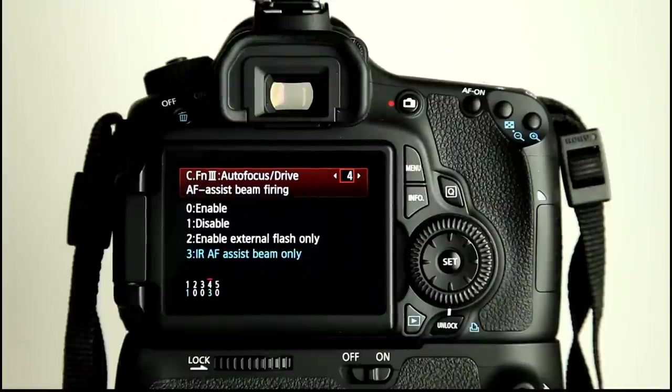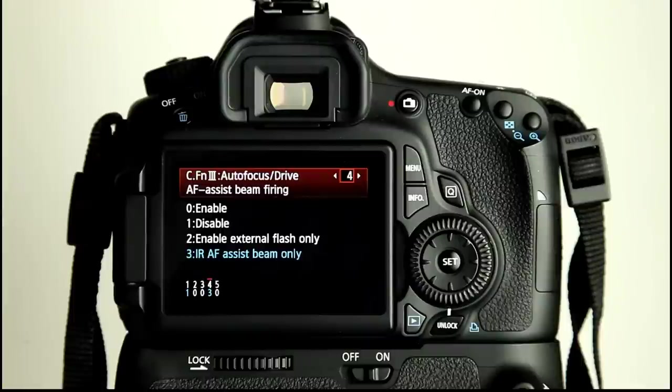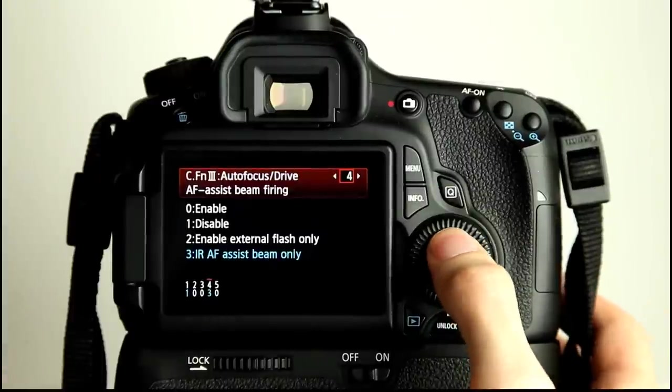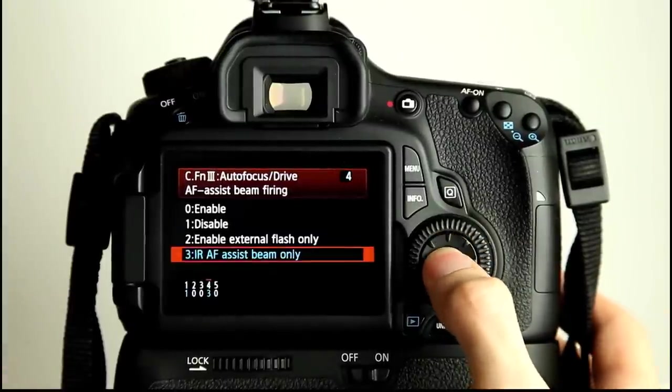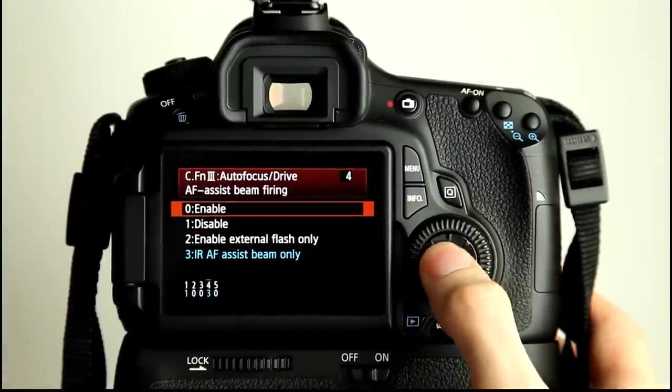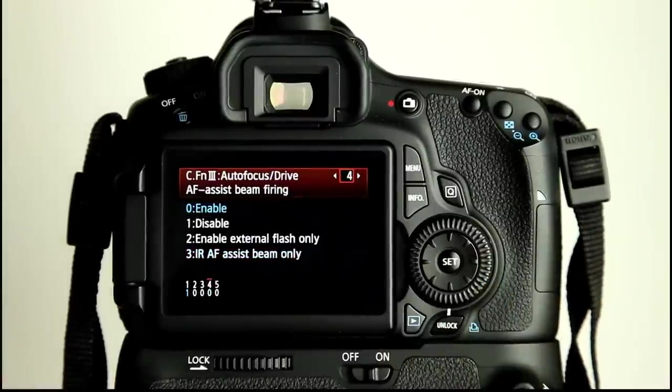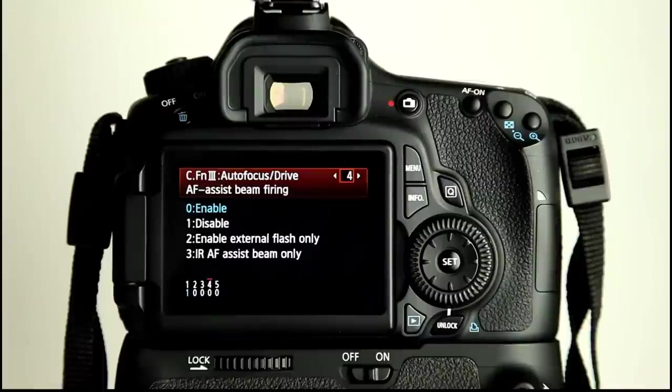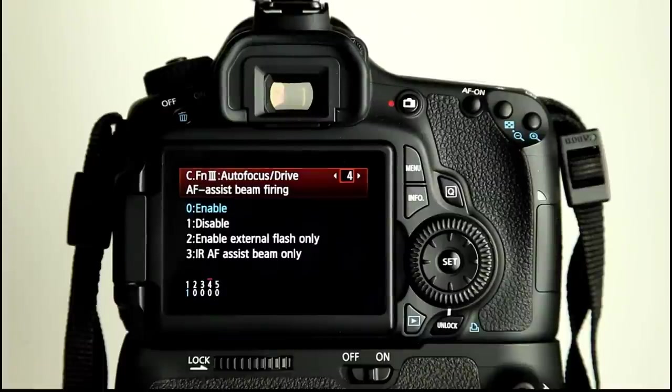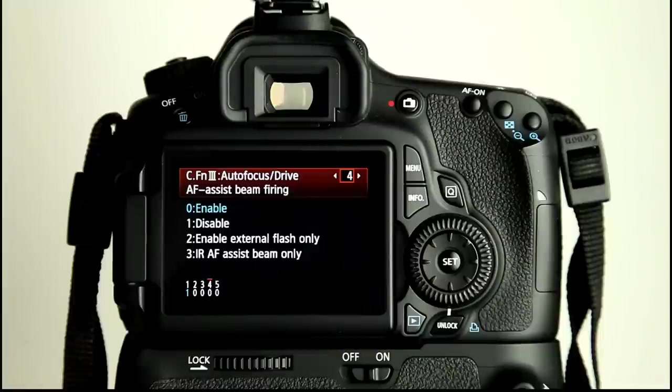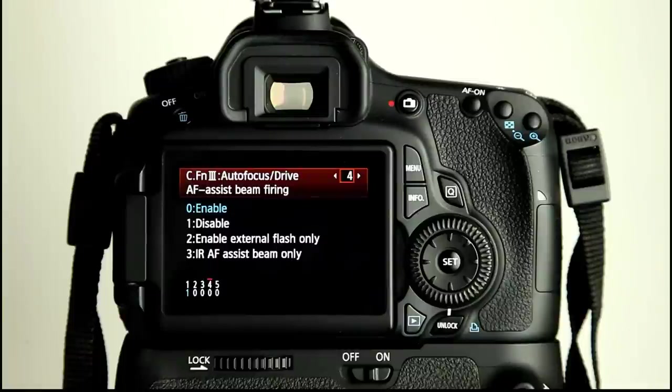Now, the inbuilt flash does have an AF assist beam. If you use your 60D in a dark environment and have this enabled, it will open up the pop-up flash and pulse the pop-up flash to give it some contrast or some light to lock onto focus-wise. It's handy because at least it's a fallback if you're in low light and struggling to focus. However, it's limited on distance because it's only a small flash.